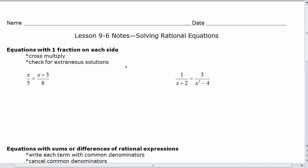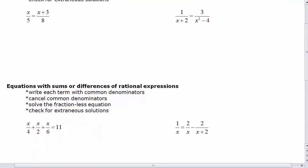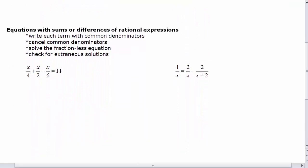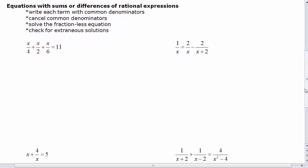These are the Lesson 9-6 notes on solving rational equations. Today we're going to be solving equations — instead of just simplifying, factoring, or adding and subtracting expressions, we're going to be solving these rational equations for x. We're going to start with the problems at the bottom of this note sheet, where we have sums or differences of rational expressions. Anytime we work with addition or subtraction, we need to find common denominators.